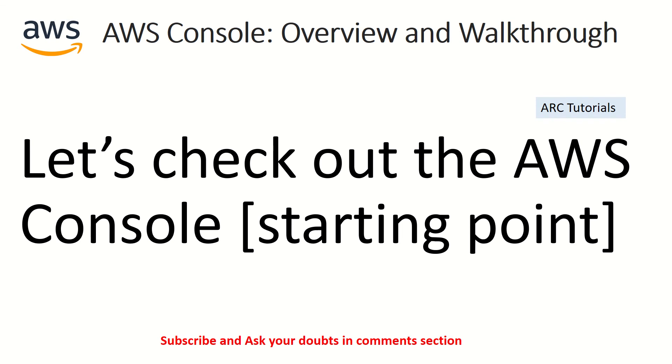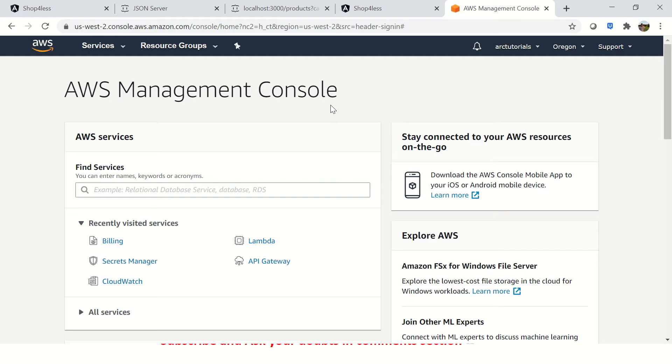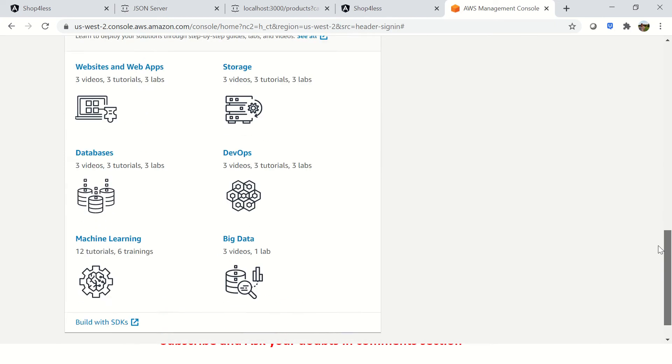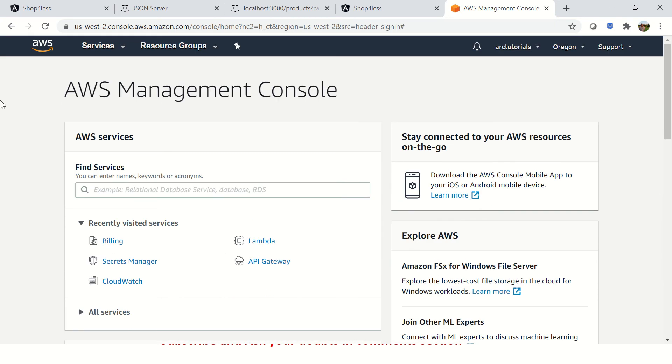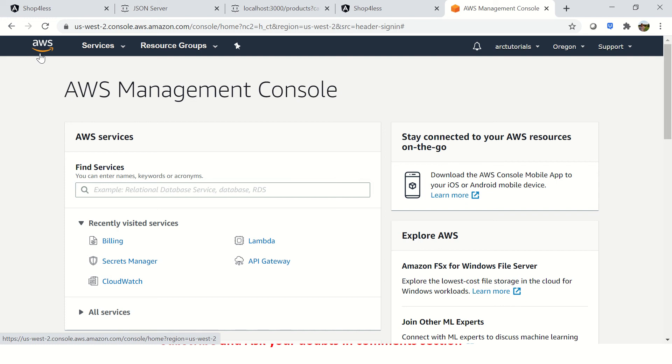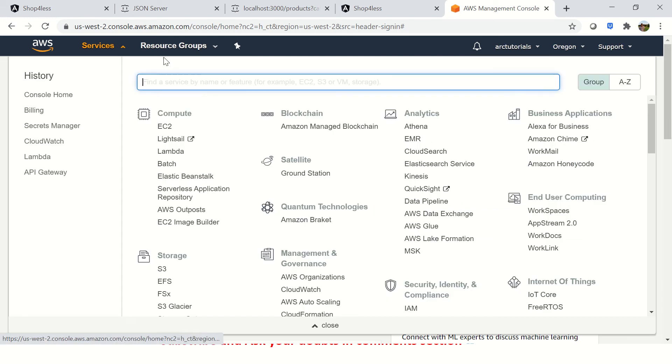I hope you are ready and logged into your accounts to do the hands-on. Let's go to the application. Once you log in, this is the first screen that you would see. This is the management console, that's what it's called. This is the starting point from where you will go. Let me talk about the first thing - you have the AWS logo. Whenever you click on it, it will bring you back to the console.